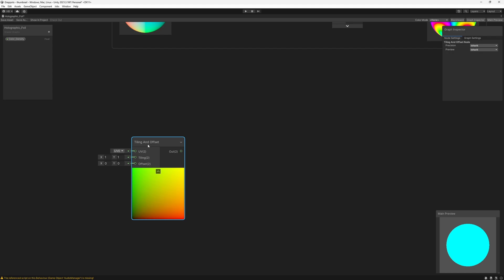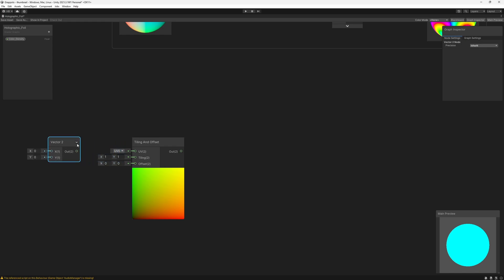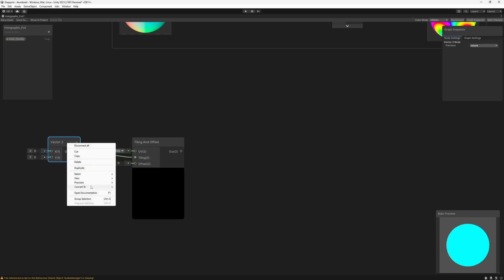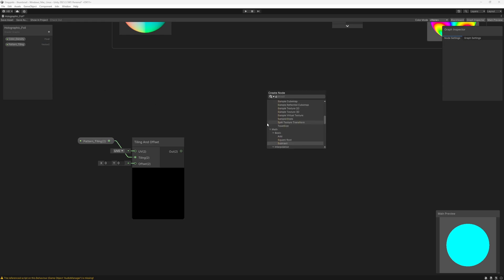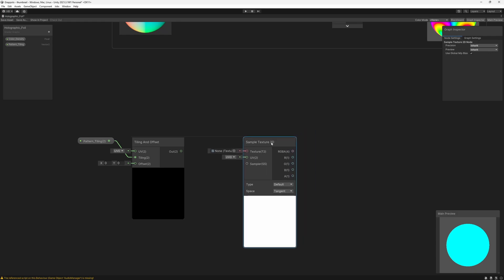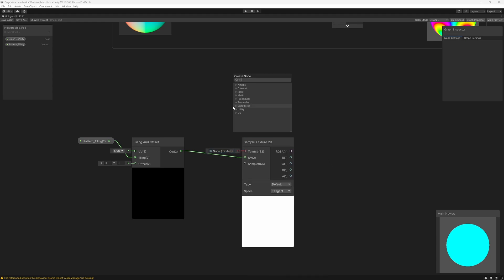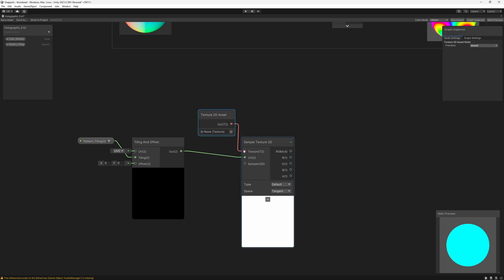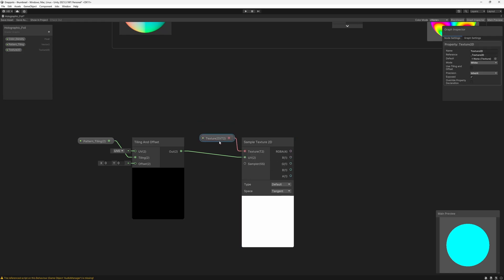So I'm going to start with a Tiling and Offset node. The tiling slot takes two values, so I'm going to add in a Vector 2 and plug that into the tiling slot. I also want to be able to control this from the inspector, so I'm going to convert this to a property and name it pattern tiling. And now we actually want to be able to add an image of a pattern, so I'm going to add in a Sample Texture 2D node. I'm going to plug the output from the Tiling and Offset into the UV slot, leave the texture blank for now, but plug in a Texture 2D Asset node. I also want to control this from the inspector, so I'm going to convert it to a property and name it foil pattern.